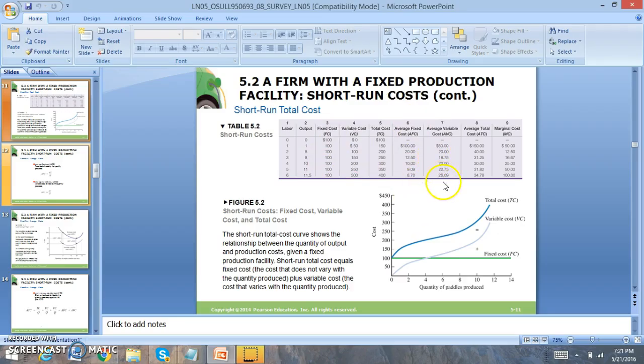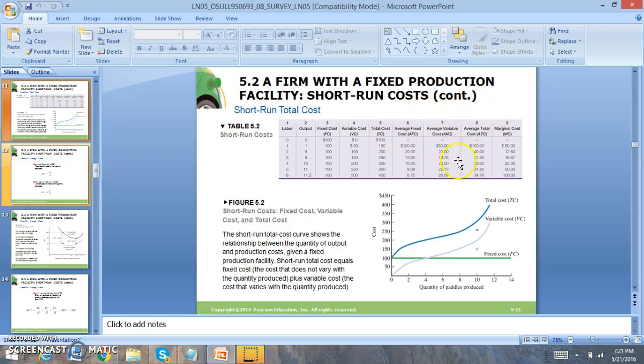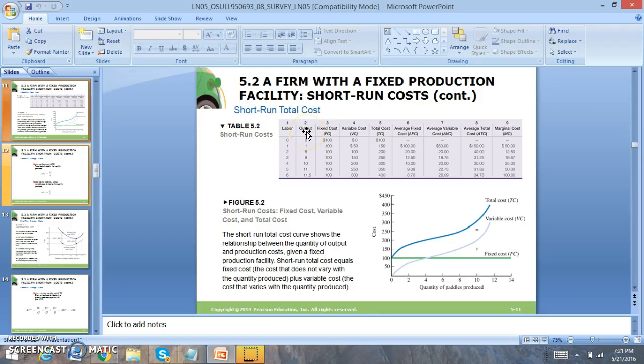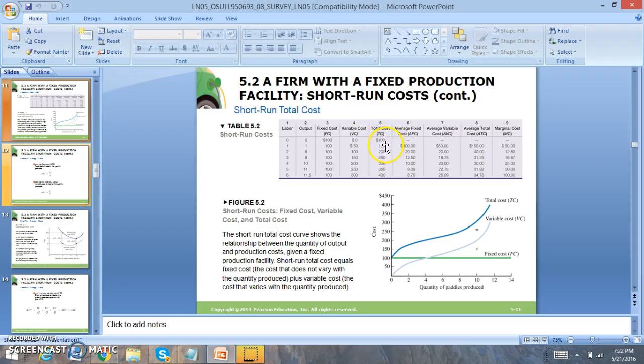Then you have average variable cost. Average variable cost is decreasing and then it starts to increase, just like average total cost. To find the average total cost, fixed cost, and variable cost, you take these three and you're going to divide by output.